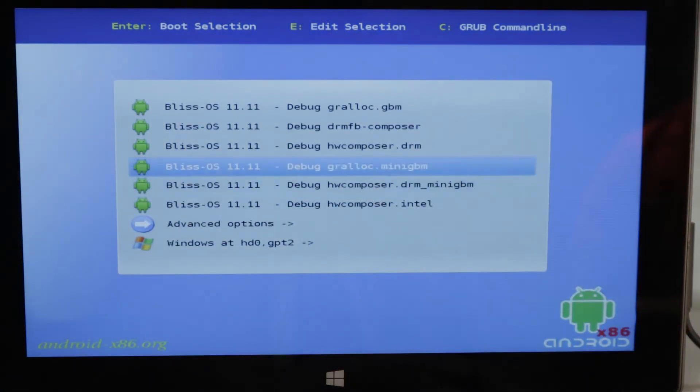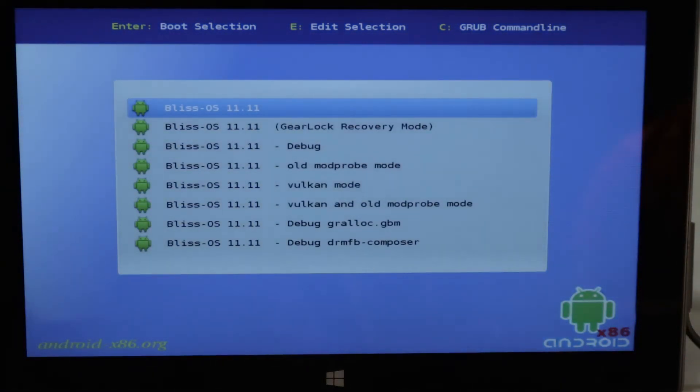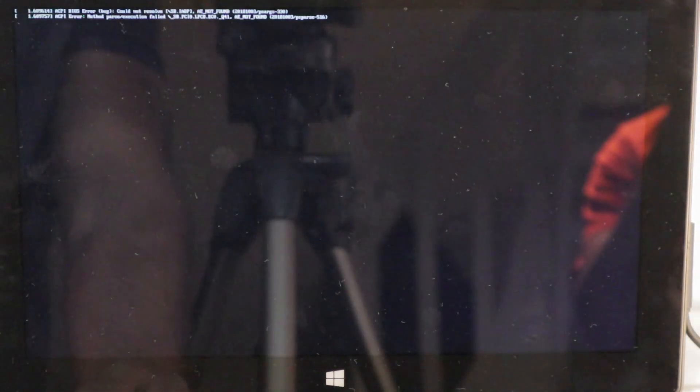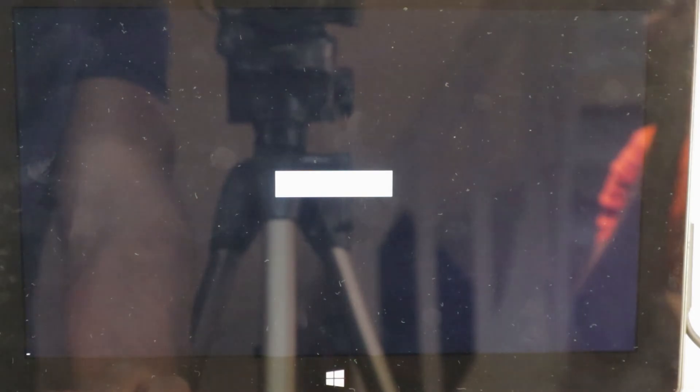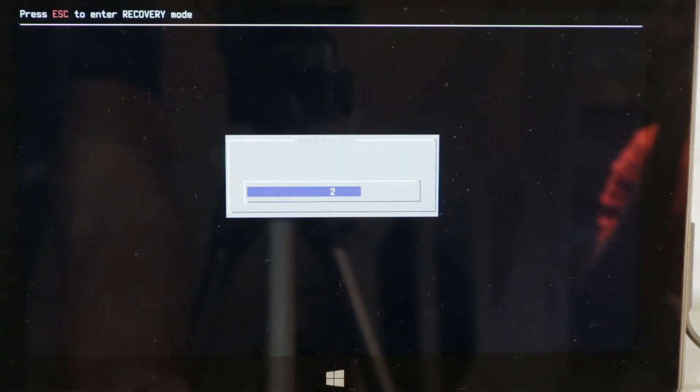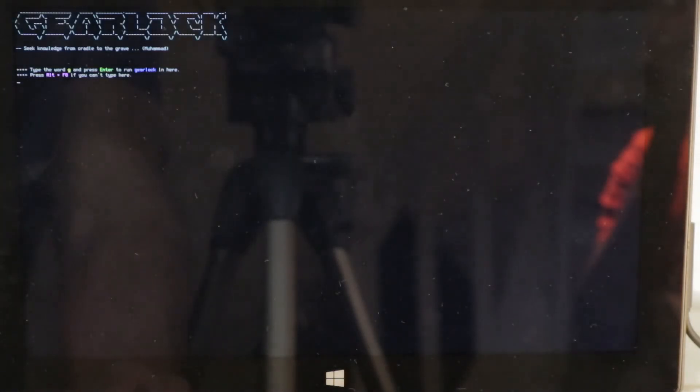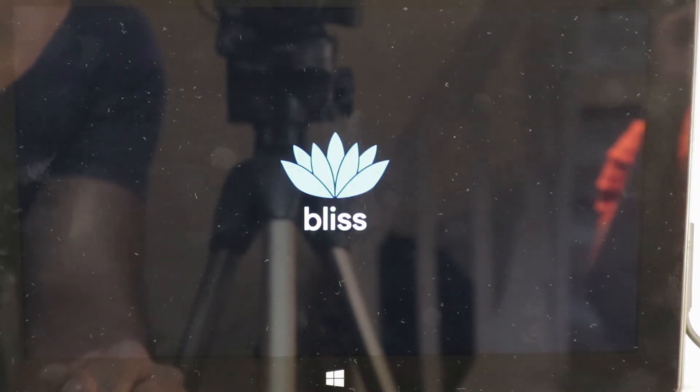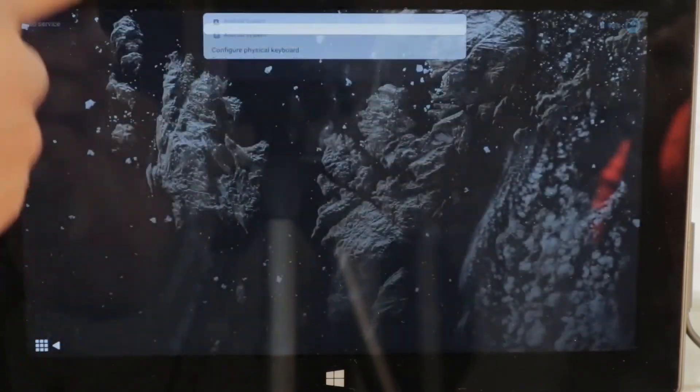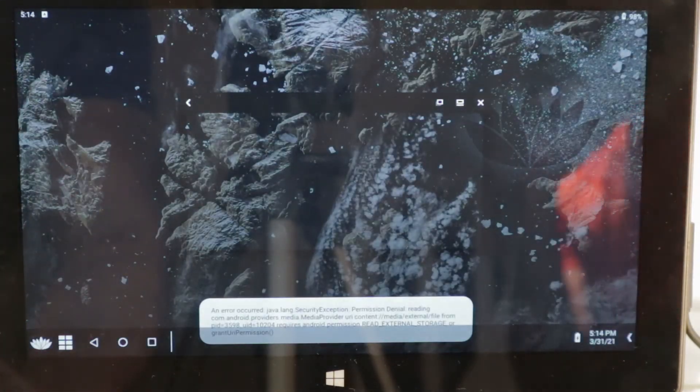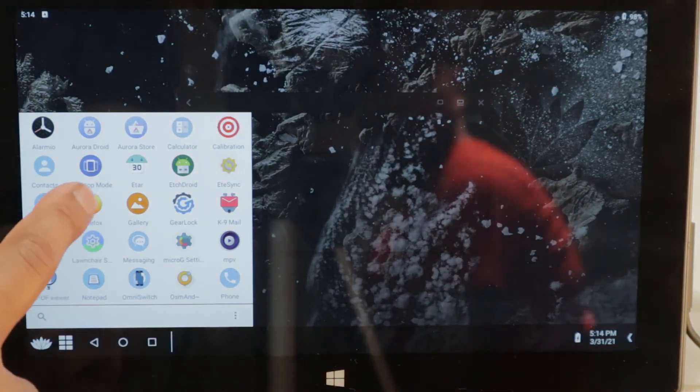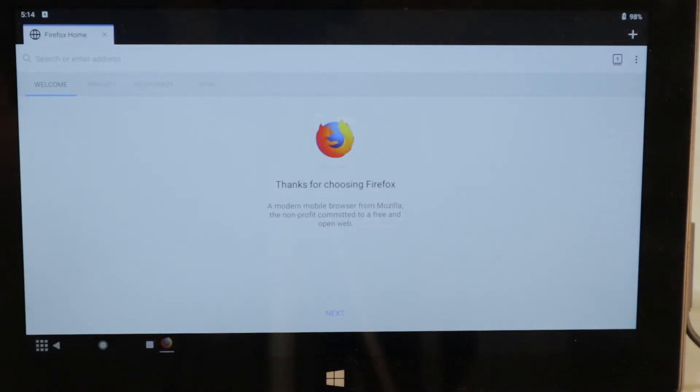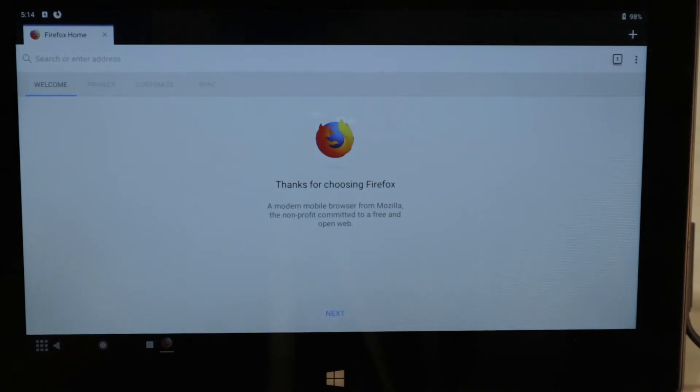Here we're going to go ahead and select Bliss OS this time, Bliss OS 11.11. As you can see, here we are back to Bliss OS. You can see our apps here, Firefox, voila. And that's it for this tutorial.